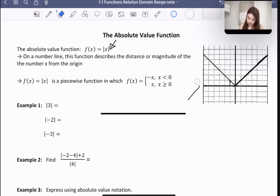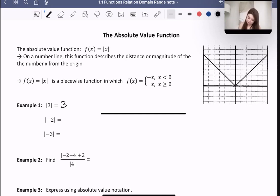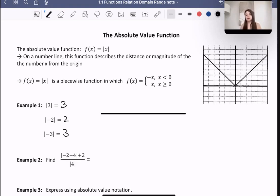Here are a few more examples. The absolute value of 3 is just 3. The absolute value of negative 2 would be positive 2 — you could add 2 to that to get 0. And the absolute value of negative 3 is 3. So whatever is in the absolute value bars, the distance from that number to 0 is the answer.